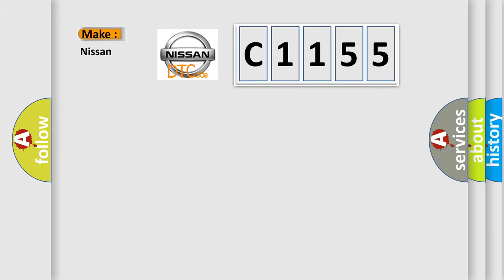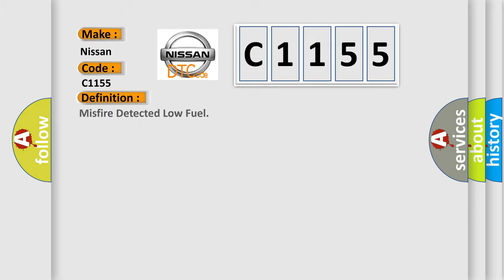So, what does the diagnostic trouble code C1155 interpret specifically for Nissan car manufacturers? The basic definition is misfire detected low fuel.